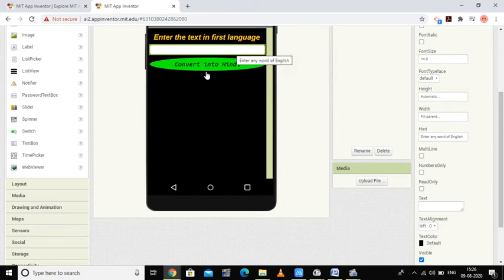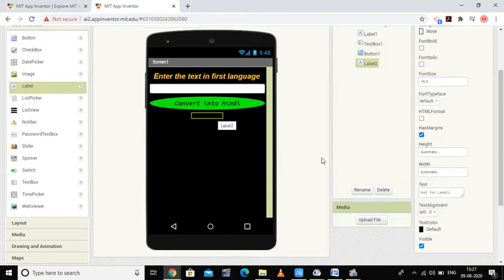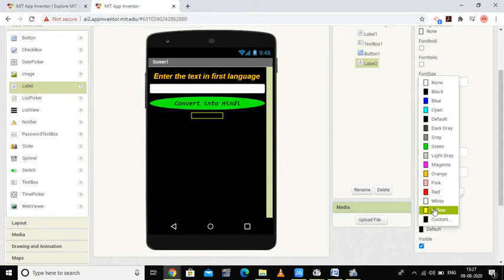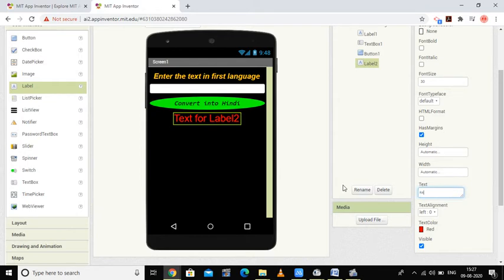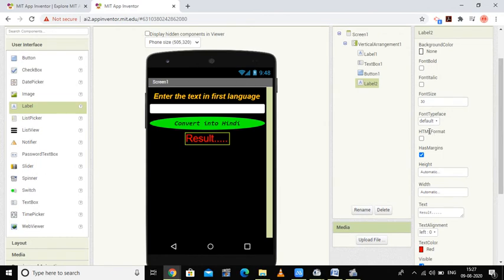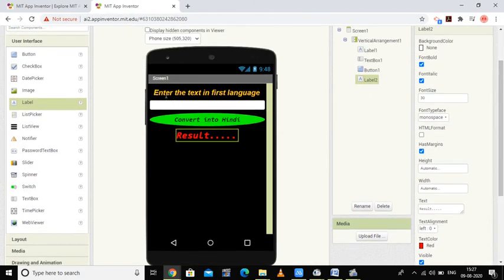Now I want another label on which I will display the result. The text color can be yellow or red — I'll set it to red. Font size will be 30. The text will be 'Result', and I'll set it to monospace, italic, and bold. In this way my translator design is complete.